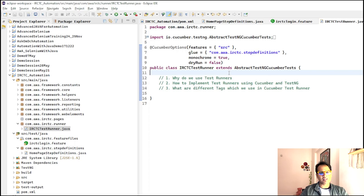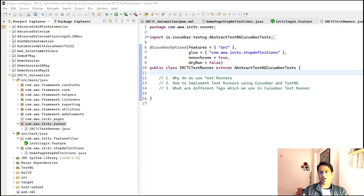So what are Cucumber hooks basically? Hooks are pieces of code which can be placed before or after a scenario. They can be used to create data, initialize the WebDriver, set up database connections, set browser cookies, and navigate to certain pages. Before hooks are used to provide prerequisites before running our scenarios. After hooks are used for things like closing the WebDriver, closing database connections, clearing test data, and clearing browser cookies.